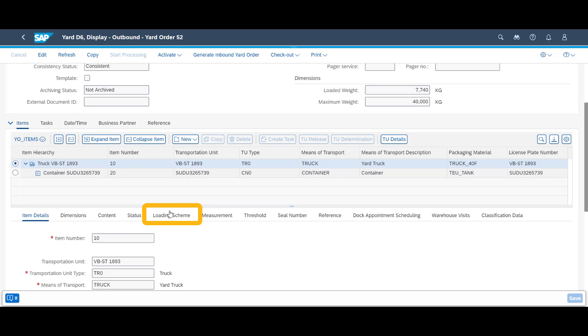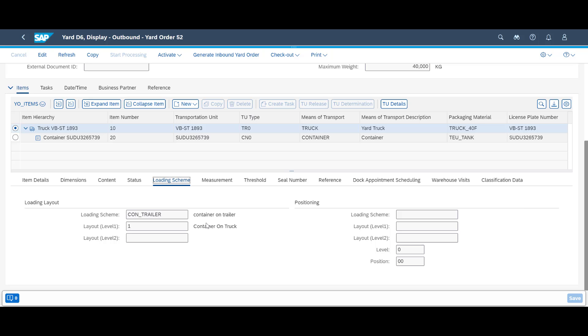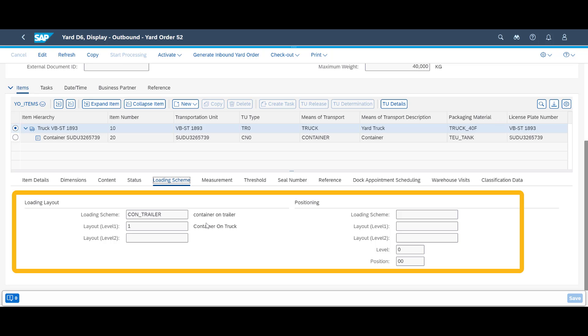For each transportation unit, there is a loading scheme. The loading scheme represents, among other things, the layout and loading order for each involved TU.